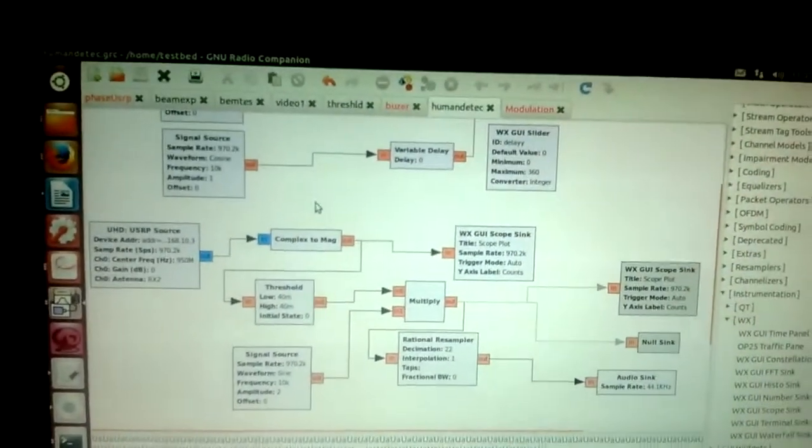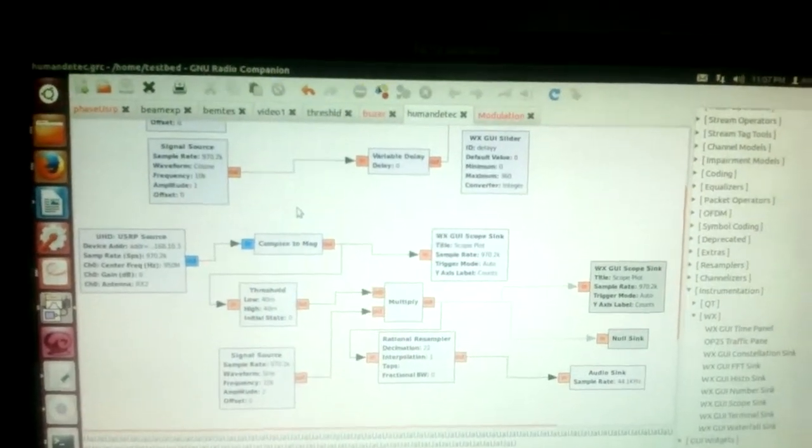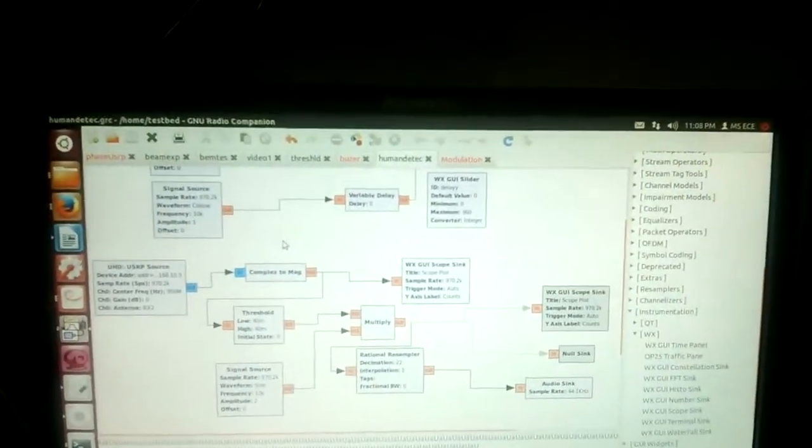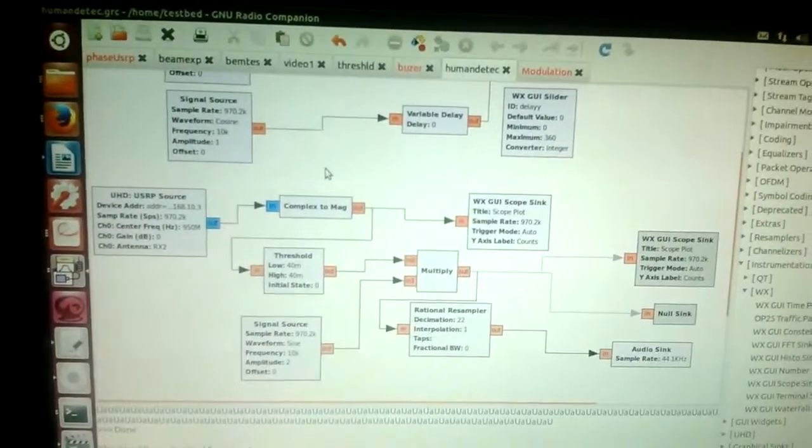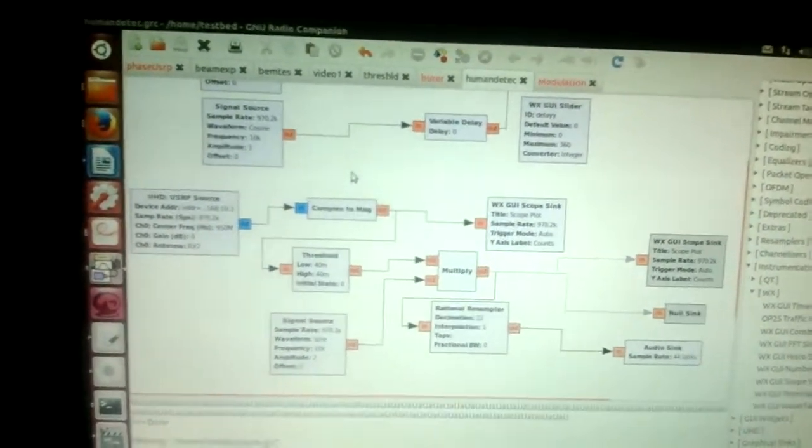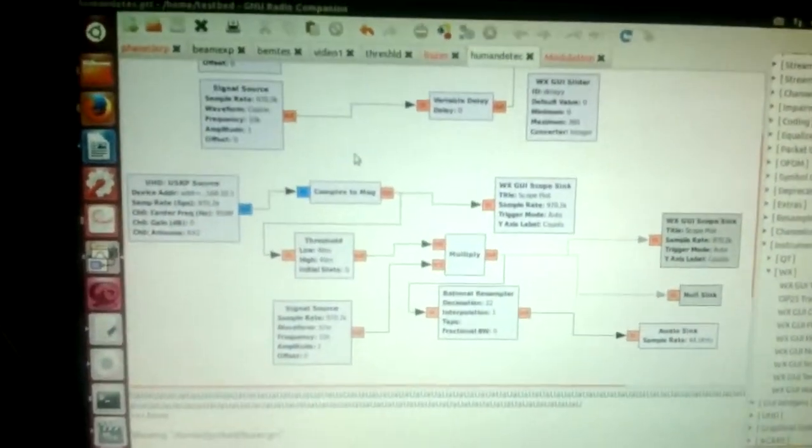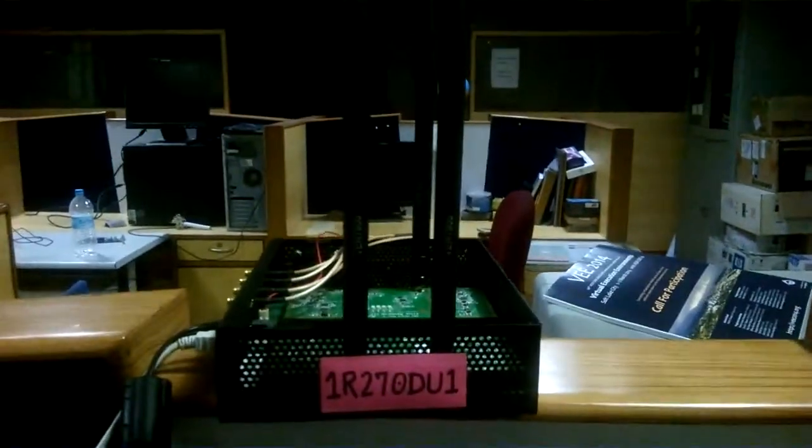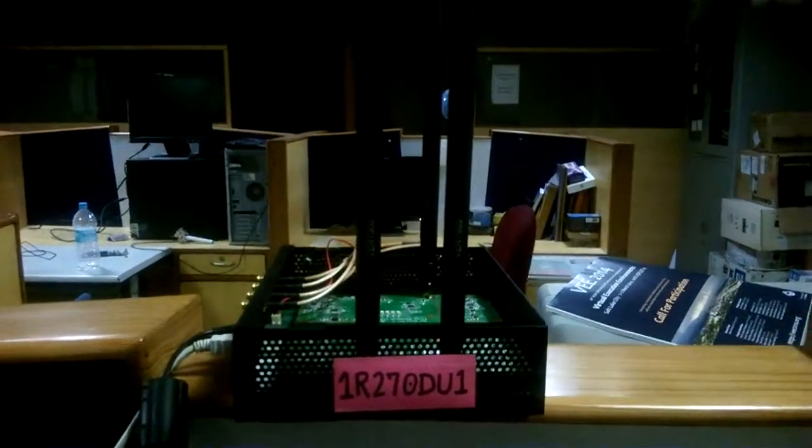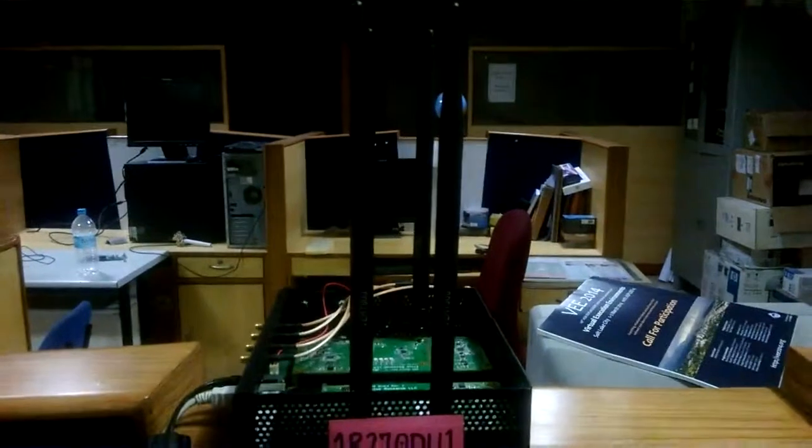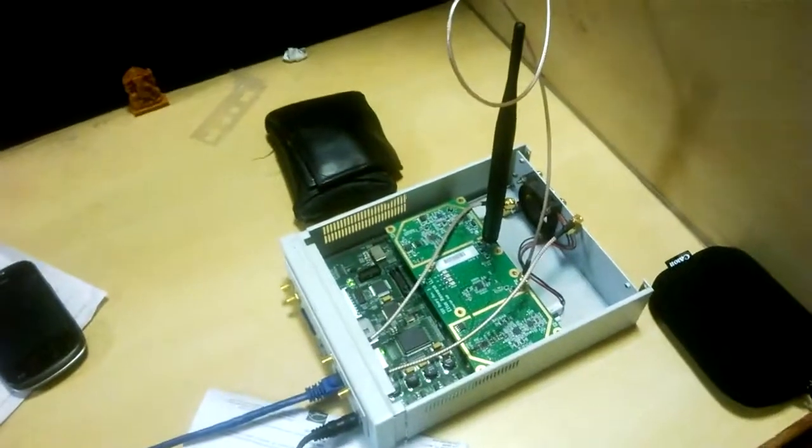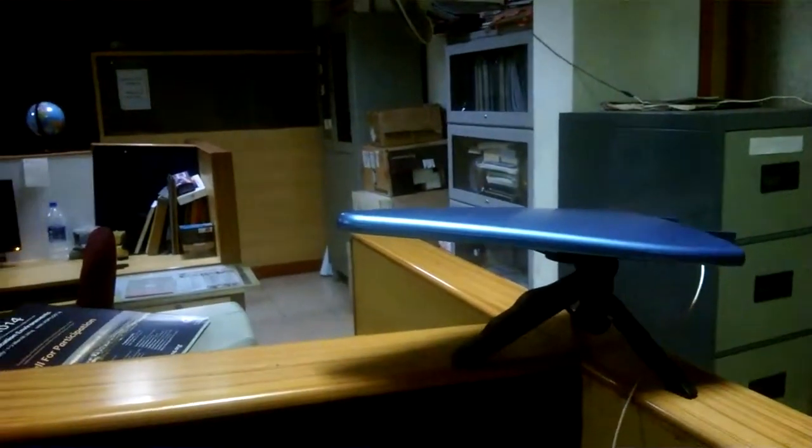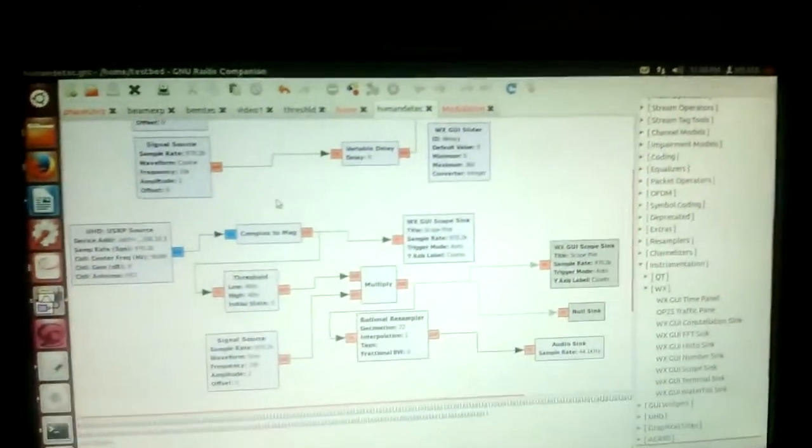Hello everyone, this is a small experiment we are conducting to detect some hand gestures. Let's see the hardware part first. As you can see, this is one USRP device. It has two transmitting antennas and two receiving antennas. This is a USRP2 device connected with one directional antenna acting as a receiving antenna. So let's see the software part.